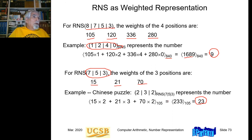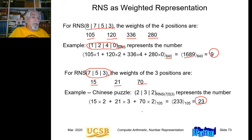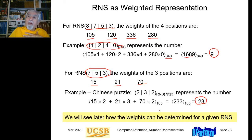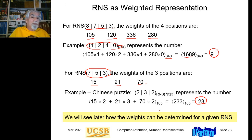Once you know these weights, conversion from RNS to standard decimal or binary representation involves a bunch of multiplications and additions. You derive these weights once and then use them repeatedly in the conversion process.